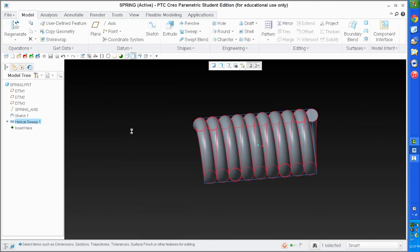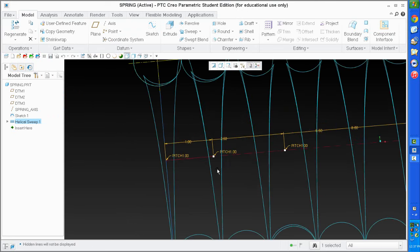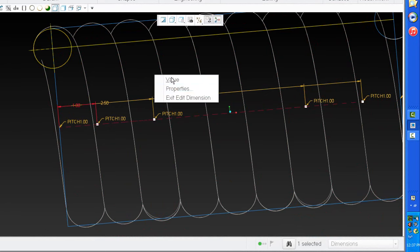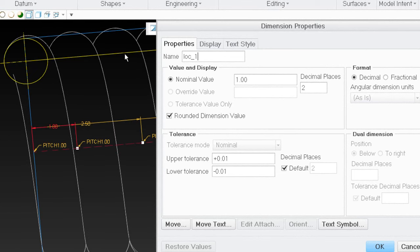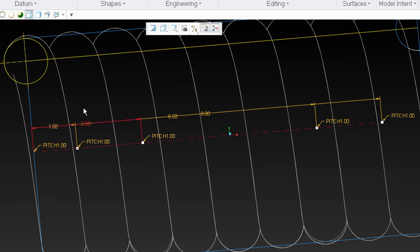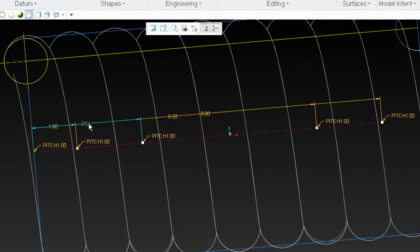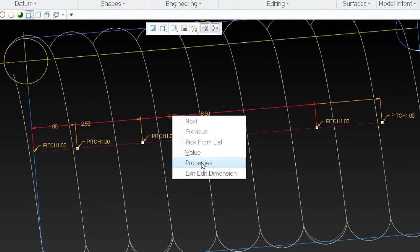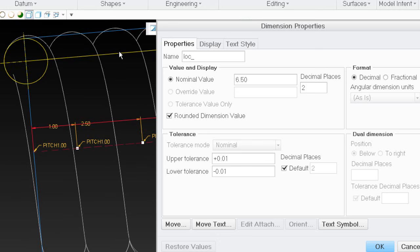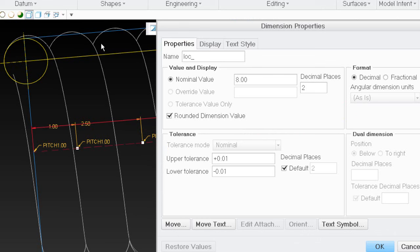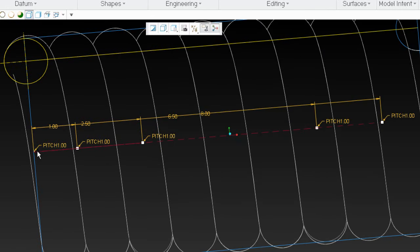I'll right-click and show the dimensions, then switch to no-hidden view so I can see them. I'm going to give everything a name — if I'm going to use it in a relation, it's going to be named. So this location I'll call LOC1. Right-click properties: LOC1. This location is two: properties, LOC2. I use lowercase for all dimensions, uppercase for parameters in my relations. This is location three: LOC_3. The last one is LOC4.